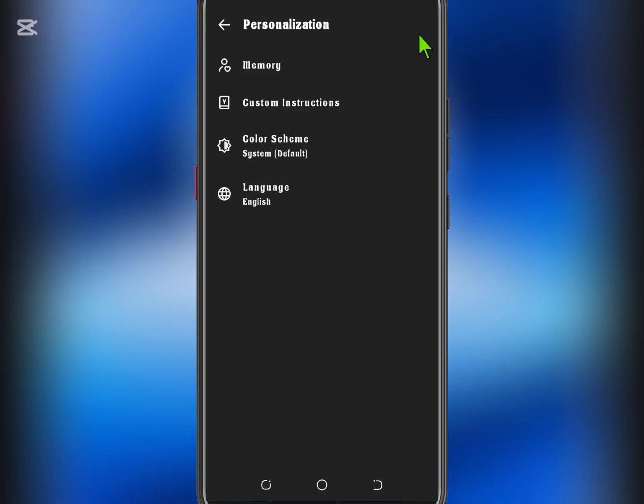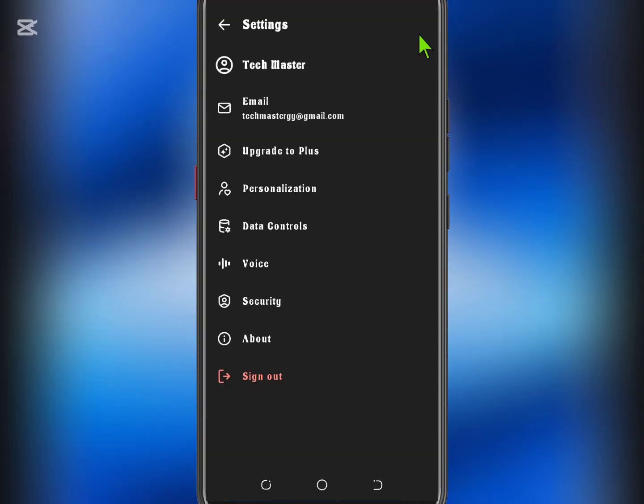And that's it! You've now unlocked a more powerful ChatGPT experience without needing the Pro subscription.